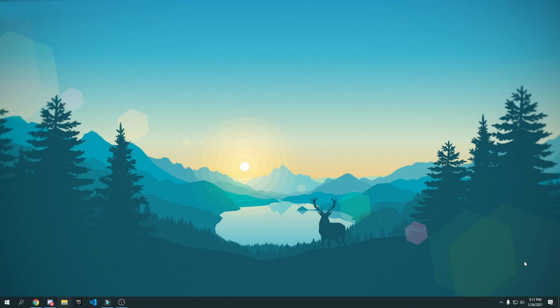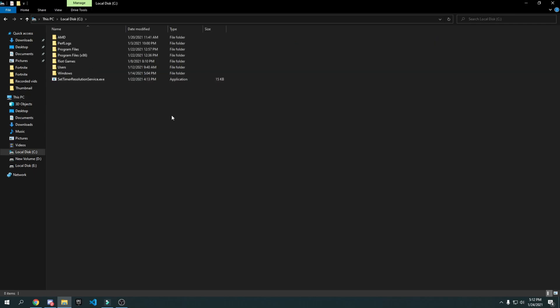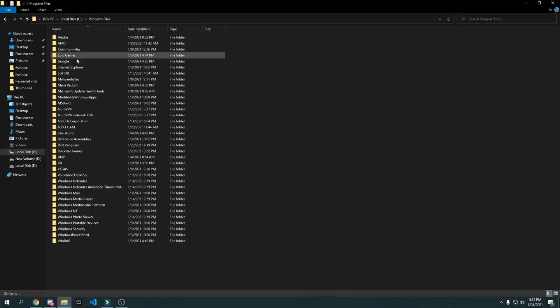If you play on DirectX 11 in Fortnite, I'll show you a tweak that disables fullscreen optimization, which will help you out a lot. Go to File Explorer and navigate to wherever you installed Fortnite — for most of you that will be your C drive.